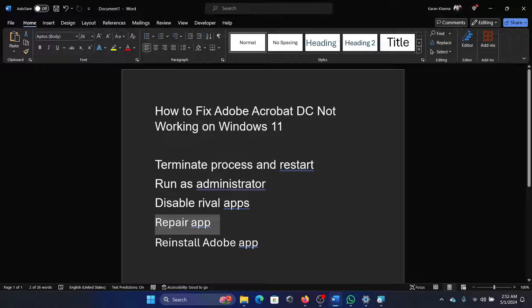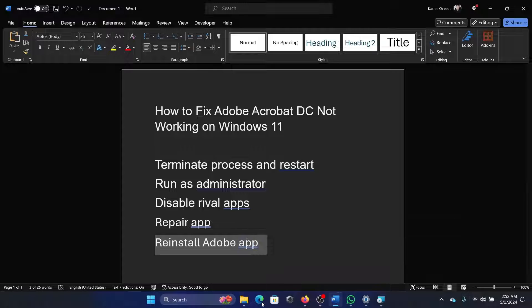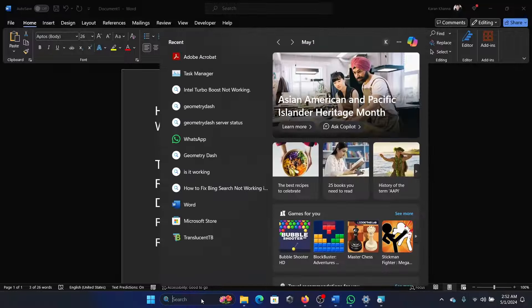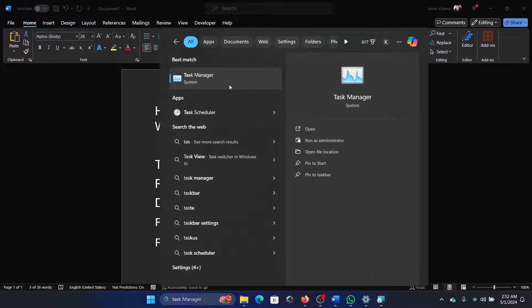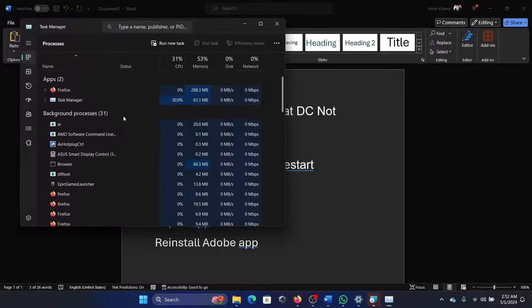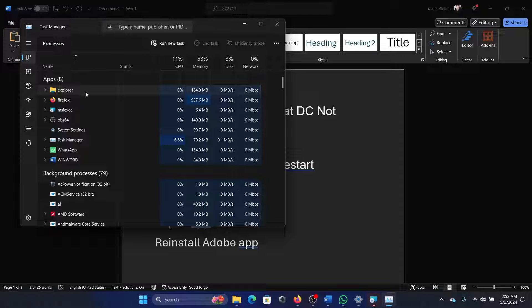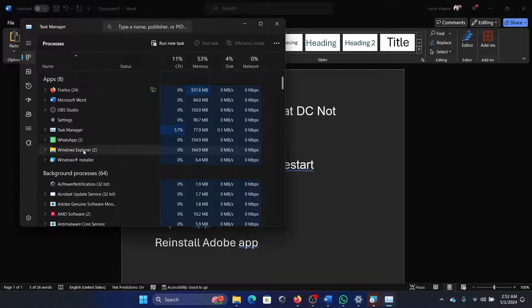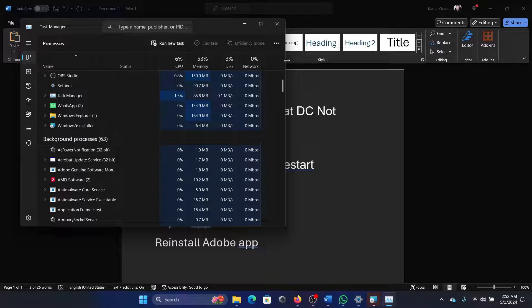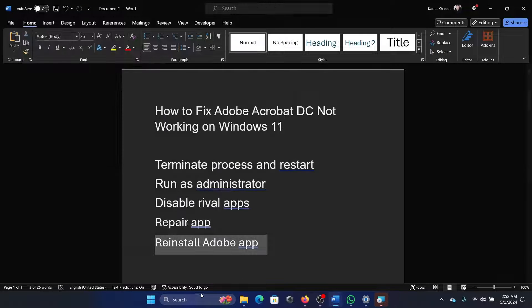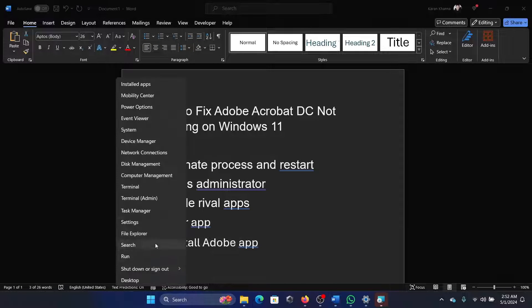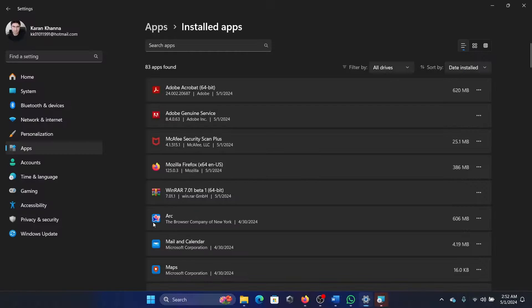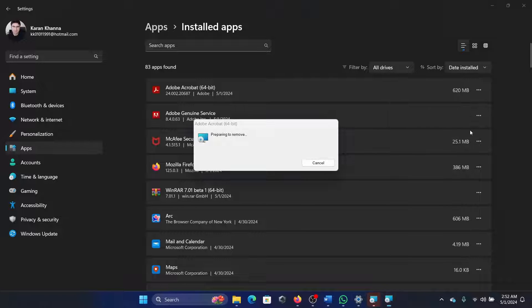The last solution is to reinstall the Adobe app, but before that, we will terminate any process associated with it. Open the Task Manager once again and check if there is any process associated with Adobe here. Once this is done, you can right-click on the Start button, select Settings from the menu, and go to the same page where we went to repair it.